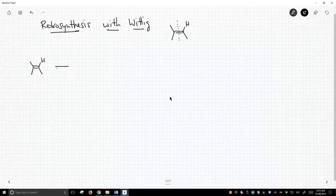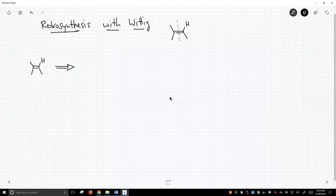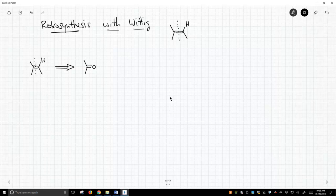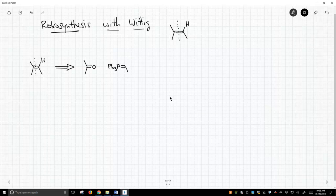Here's our starting material. Retrosynthetically — and that's a retrosynthesis arrow — we're envisioning this reaction going backwards and splitting it into its parts. We could see that maybe the left side came from the carbonyl compound being attacked, so that would start with a ketone. That's a completely valid starting material. And the two carbons on the right maybe came from our ylid.